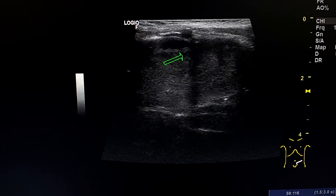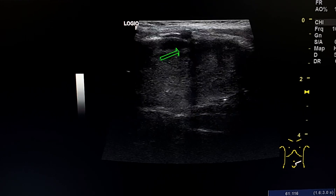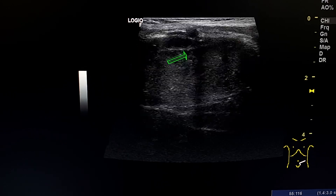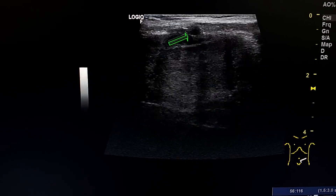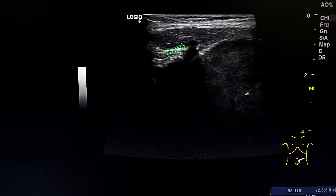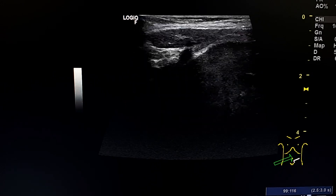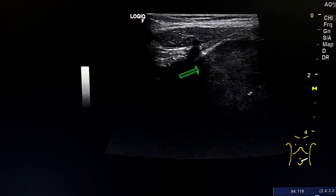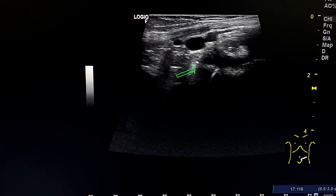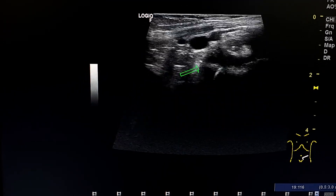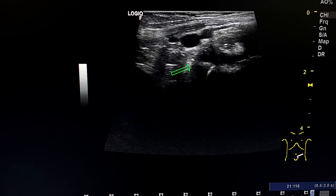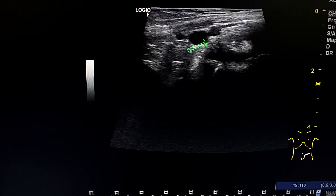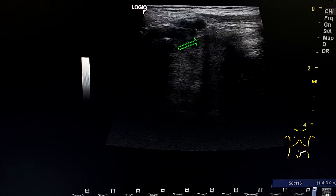Here we see the two iliac arteries — the superficial iliac arteries. This is the vein and this is the artery. They are pushed forward and compressed between the mass and the anterior abdominal wall. This clue means that the mass is not in the abdomen but is in the prevertebral space, pushing all the retroperitoneal structures anteriorly.